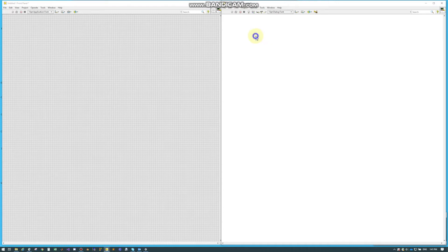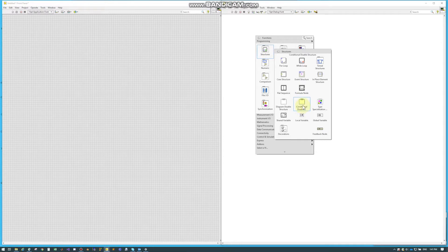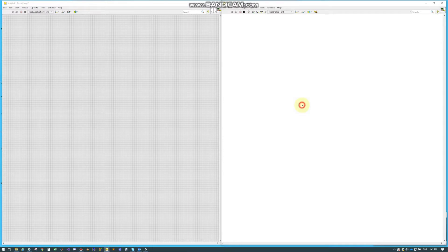A conditional disable structure is pretty unique in LabVIEW. It can be found under Structures and right here. And drag this out to be whatever size.